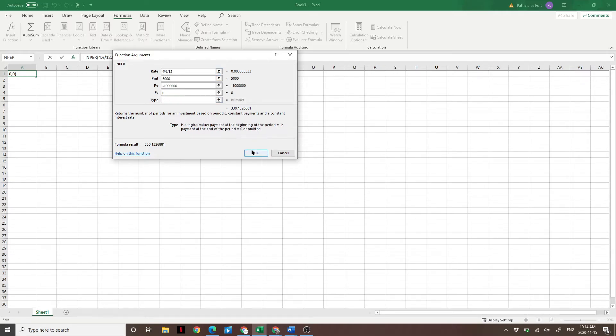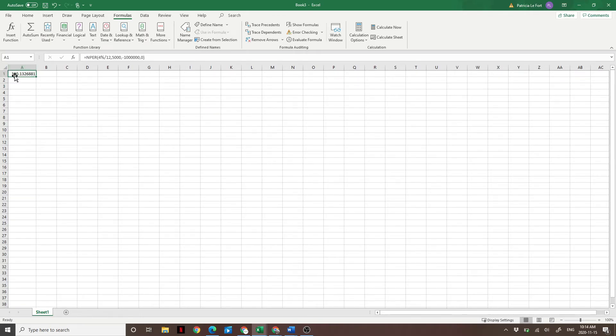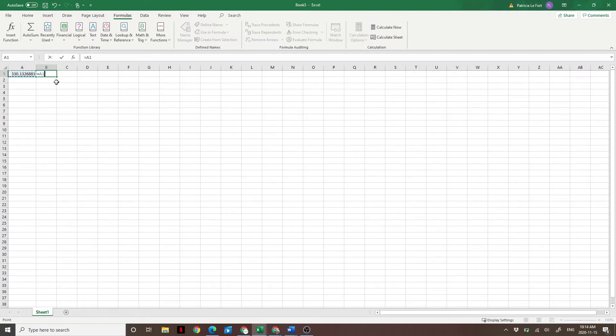Type, leave that blank. I'm going to hit OK. And it's going to tell us it would take us 330 months, which we put that in a yearly basis would be 27 and a half years.